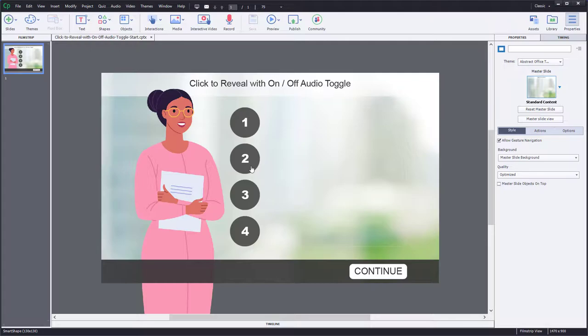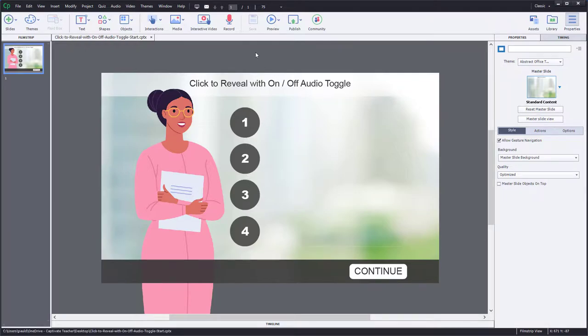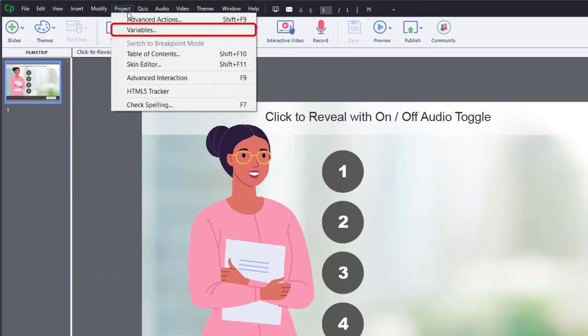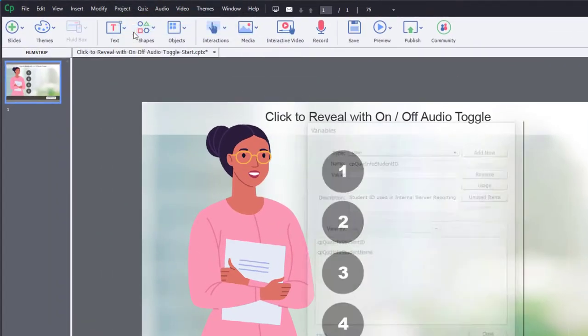So how do we do that? Well, the first thing we need is four variables, one to keep track of each of these four audio buttons here. So I'm going to click on my project drop-down menu and select variables.